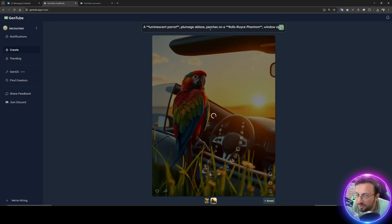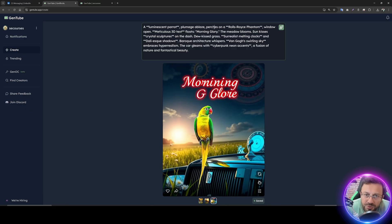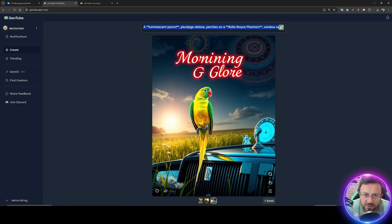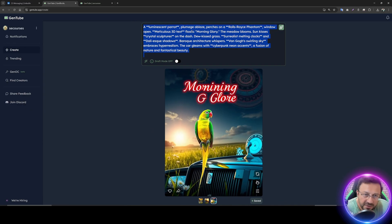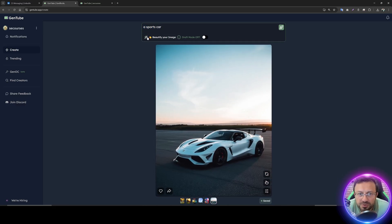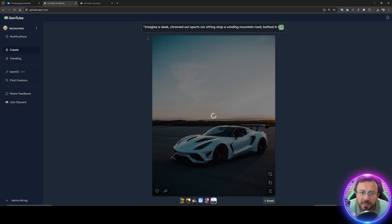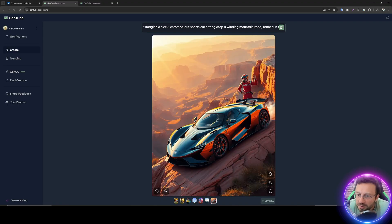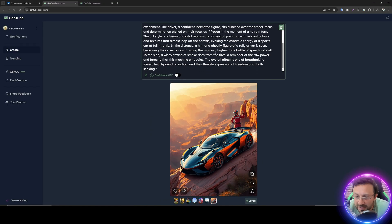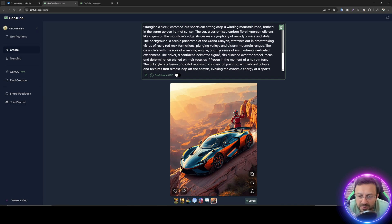There is a 'beautify your image' button. If the prompt is already very long it may not work great, but on a simpler prompt like a sports car it tries to beautify it by creating a much lengthier, detailed prompt. They are combining their service with some backend LLMs and image generation, serving it all for free right now.